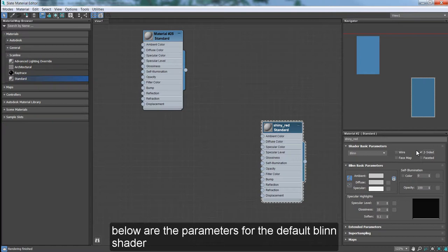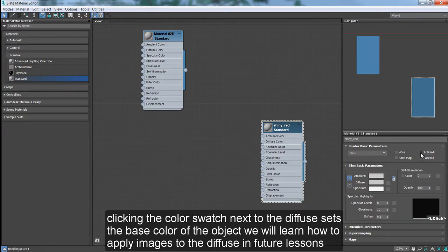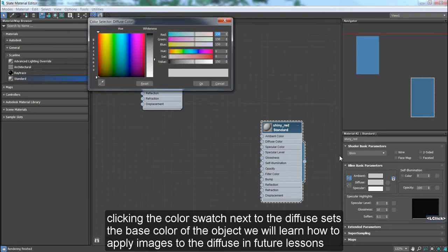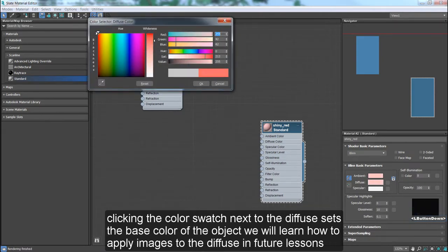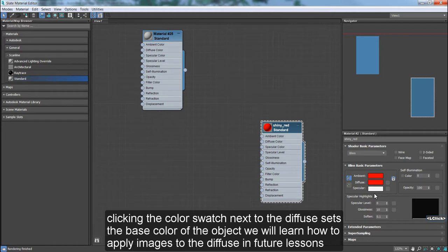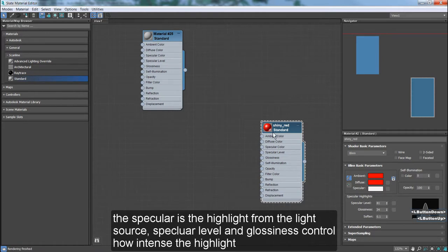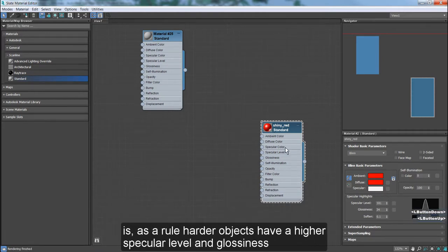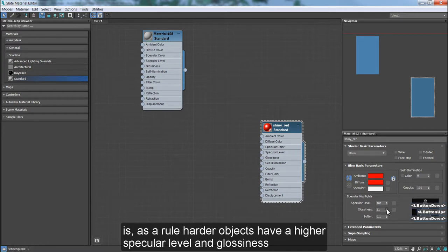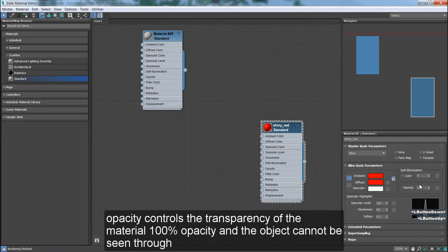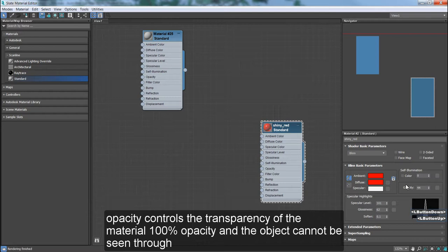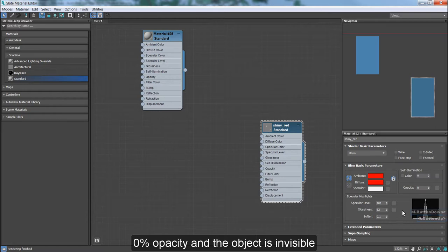Below are the parameters for the default blend shader. Clicking the color swatch next to the diffuse sets the base color of the object. We will learn how to apply images to the diffuse in future lessons. The specular is the highlight from the light source. Specular level and glossiness control how intense the highlight is. As a rule, harder objects have a higher specular level and glossiness. Opacity controls the transparency of the material. 100% opacity and the object cannot be seen through. 0% opacity and the object is invisible.